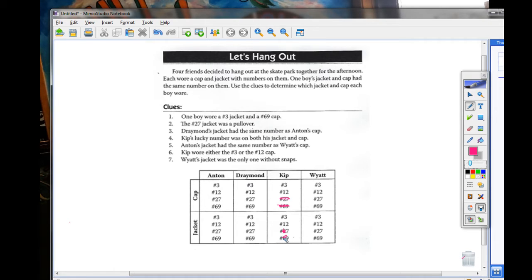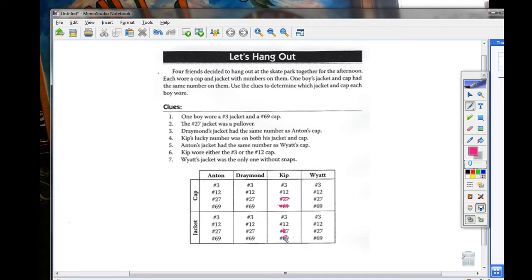Clue seven: Wyatt's jacket was the only one without snaps. Okay, now a lot of you had confusion about that, but a jacket with snaps is called a jacket. And then one without snaps would be a pullover. Does that make sense? If it pulls over your head, it doesn't have snaps on it. So a pullover would basically be my hoodie.